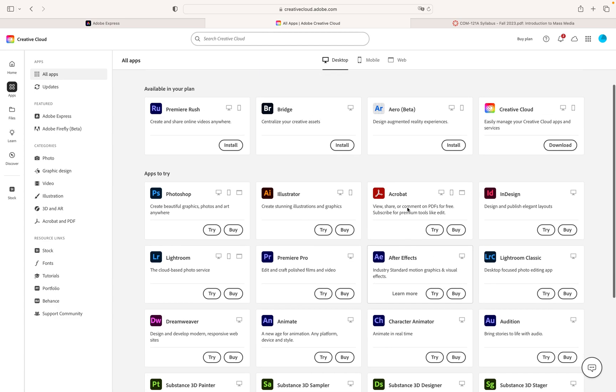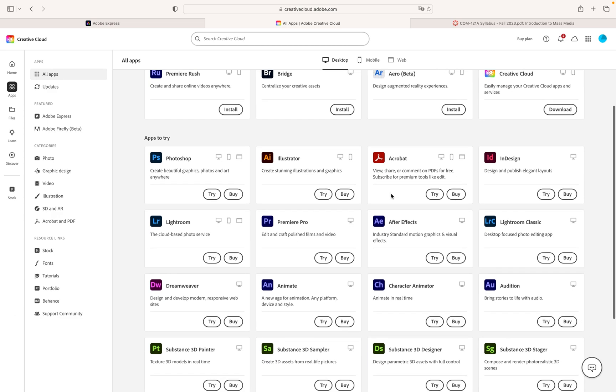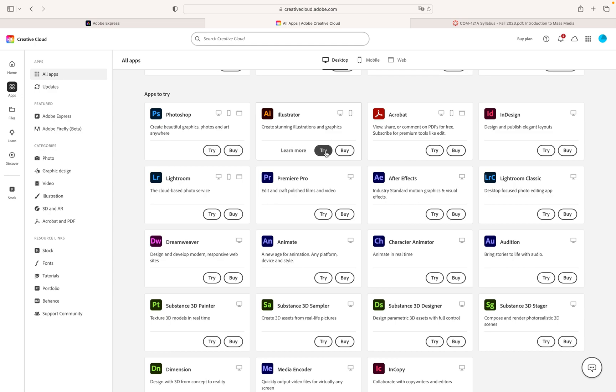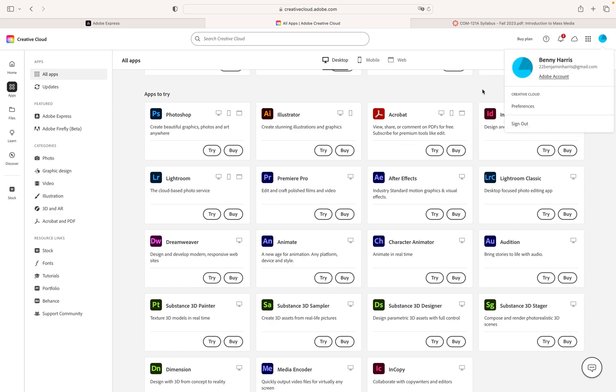You can also download the creative cloud launcher app. You don't need to do that. You can do that all directly in here. I'm not signed into my main account where I do own it because these all say try or buy. If you're signed in and you've successfully purchased and you're signed into the correct account these will all say download.